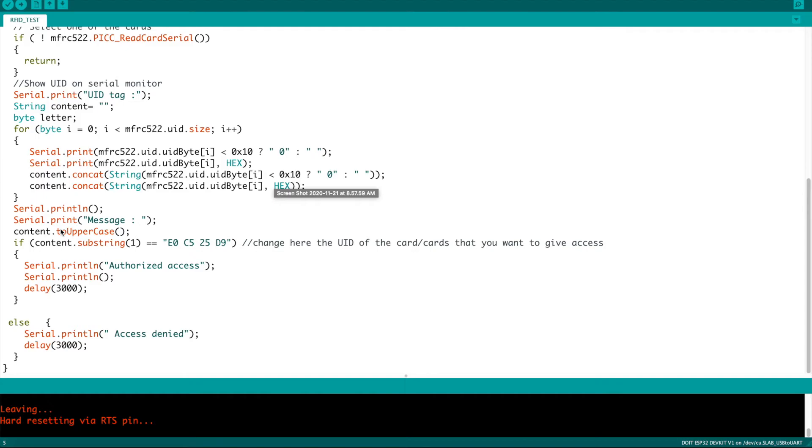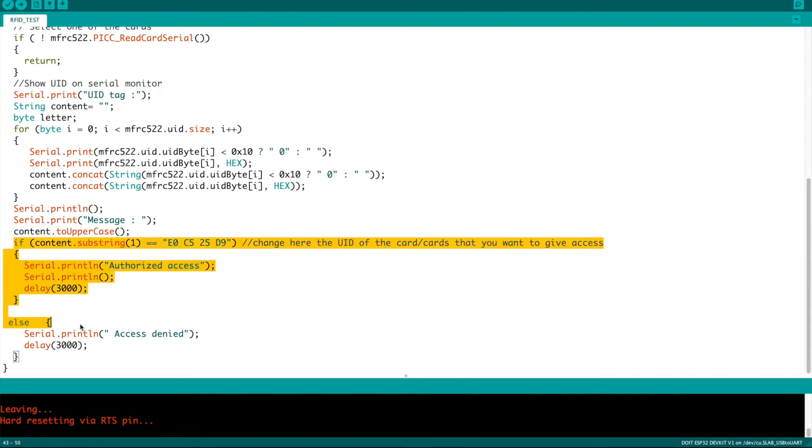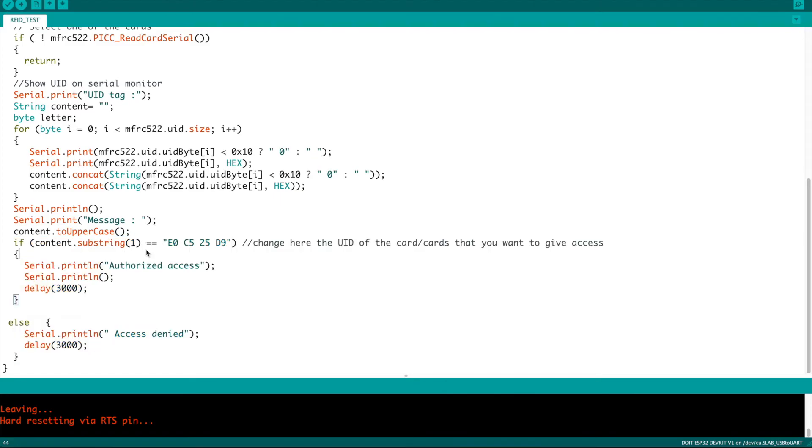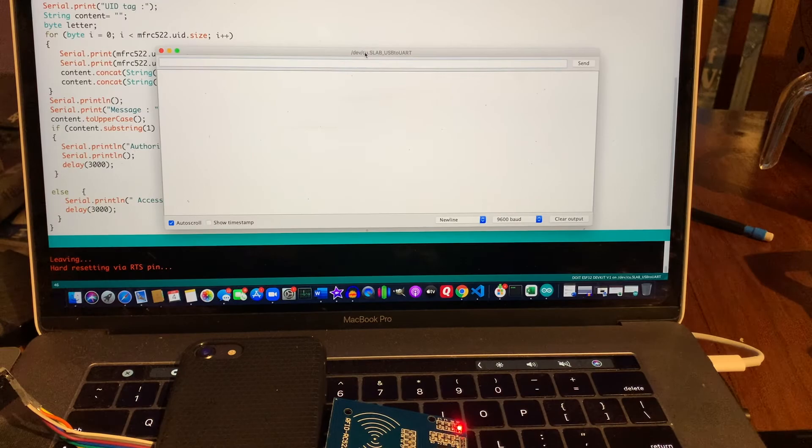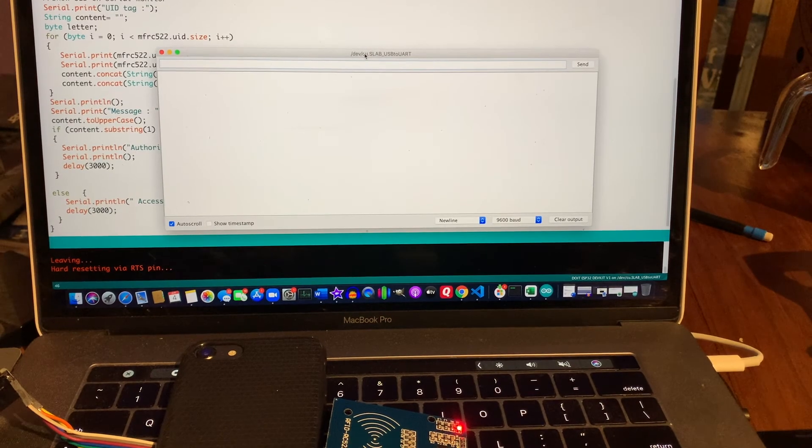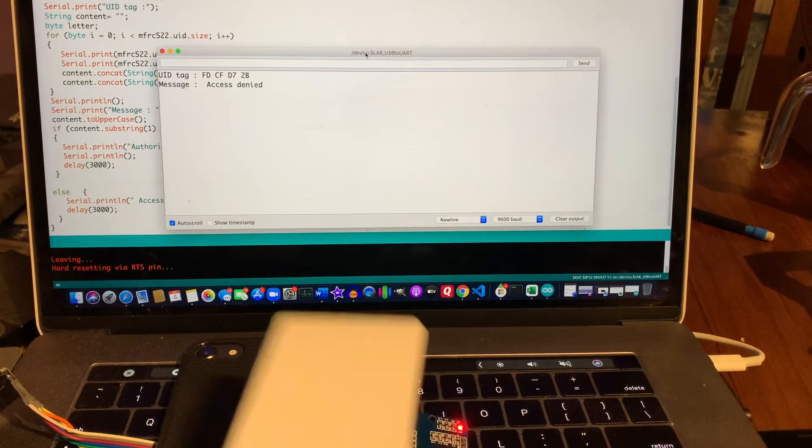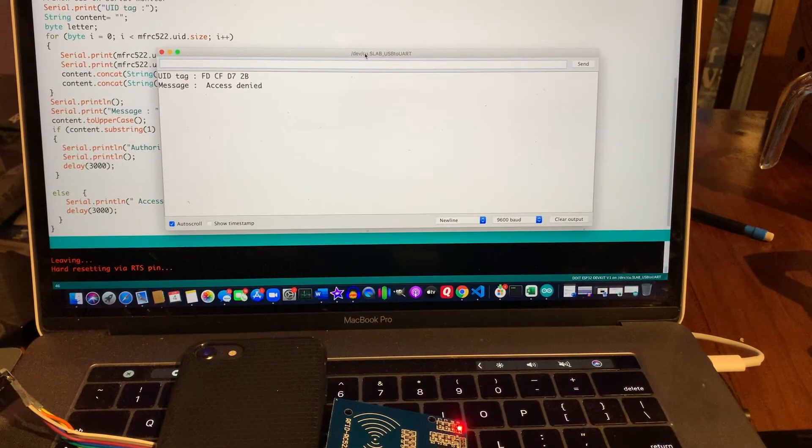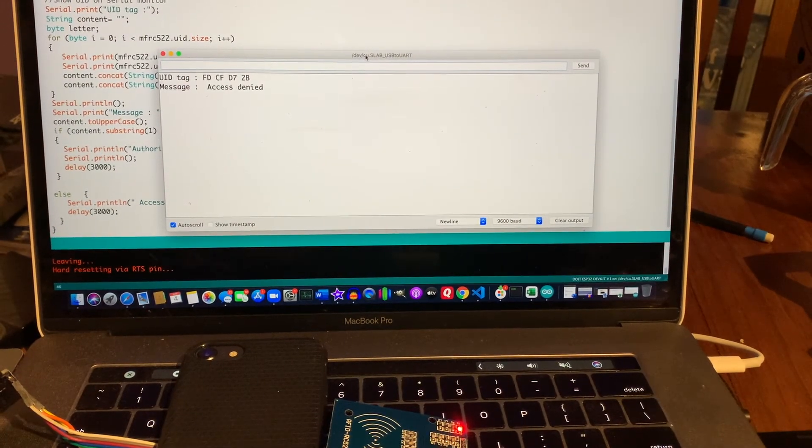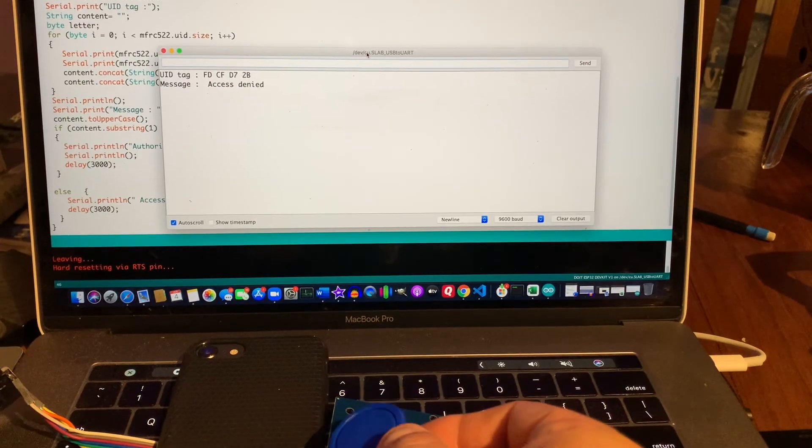After that formatting is done we get into the actual meat and potatoes of it which is what do we do once we know what that string is and how do we deal with it whether it matches the one that we've set or not. You can choose which ID card you want. I've chosen the blue tag here so you can see when I applied the white card I get an access denied. When I apply the blue tag instead I get an access authorized.